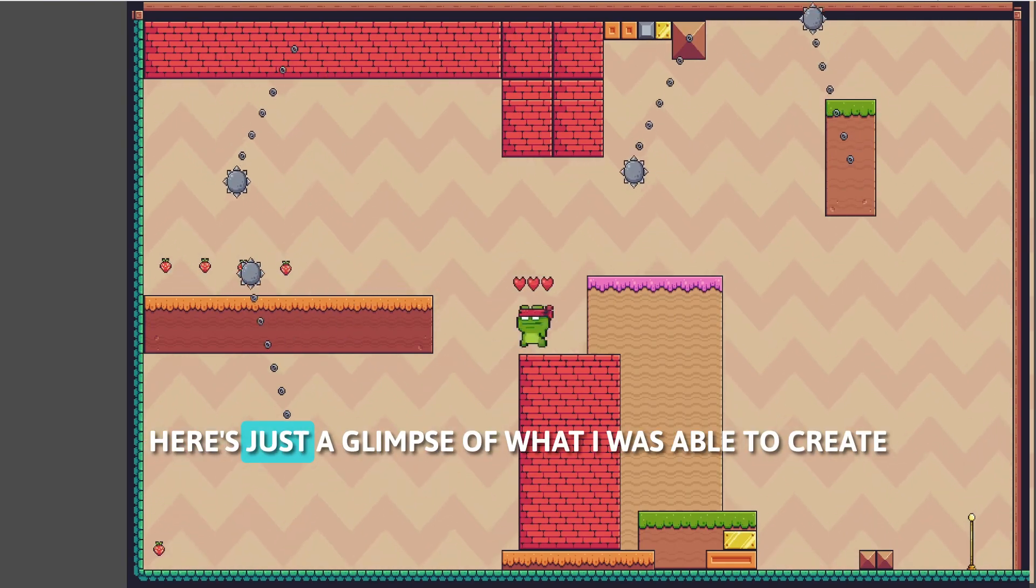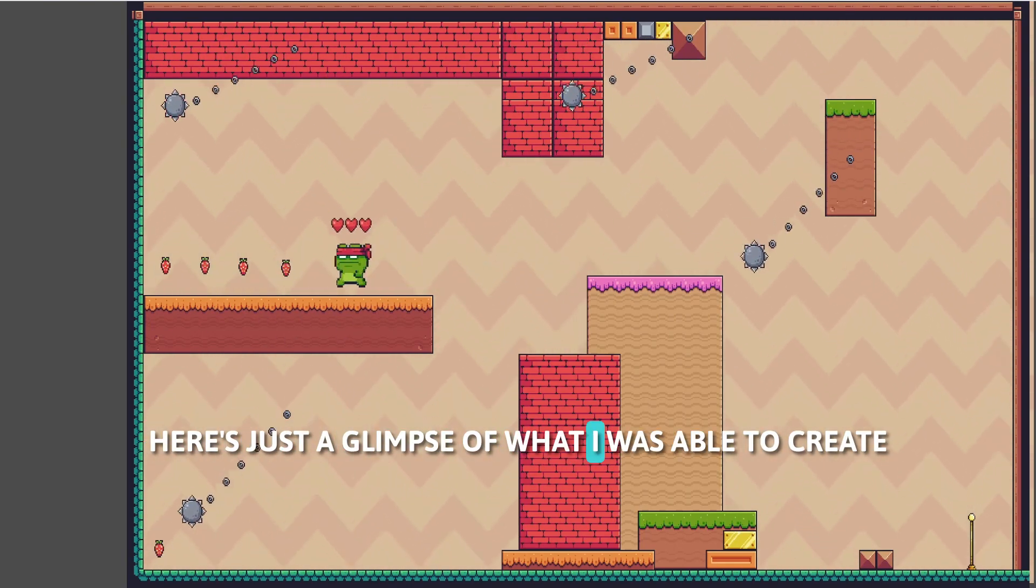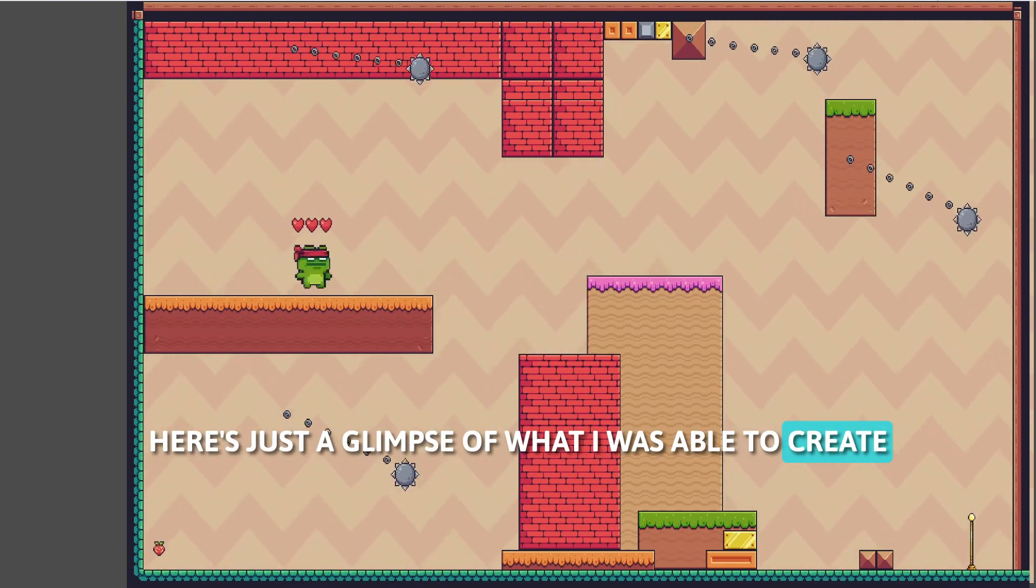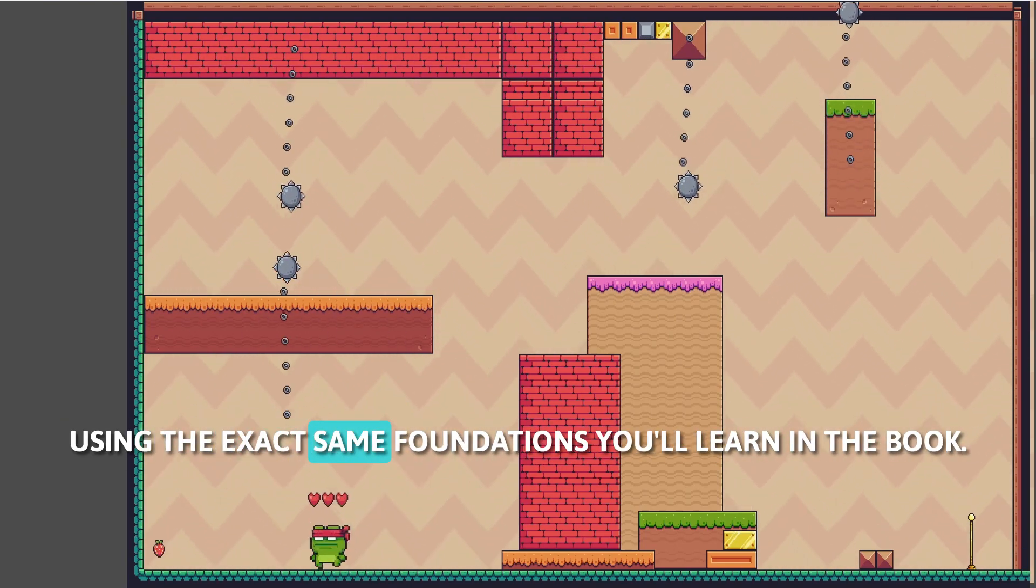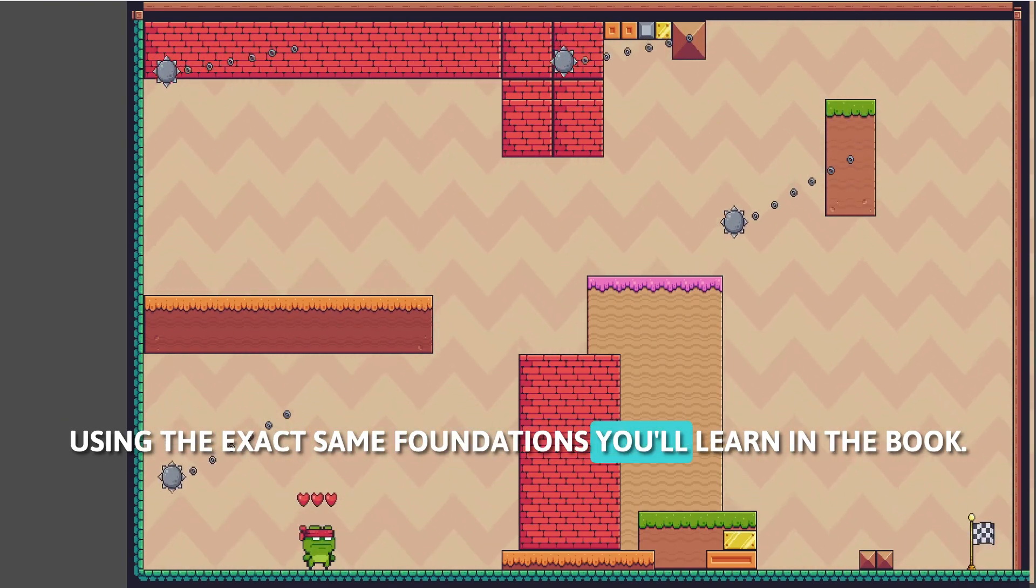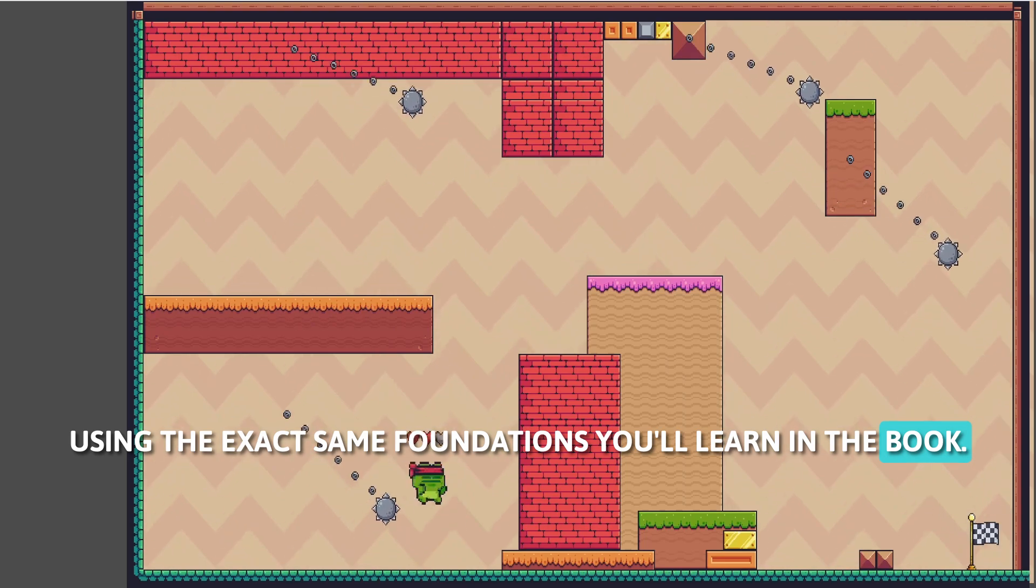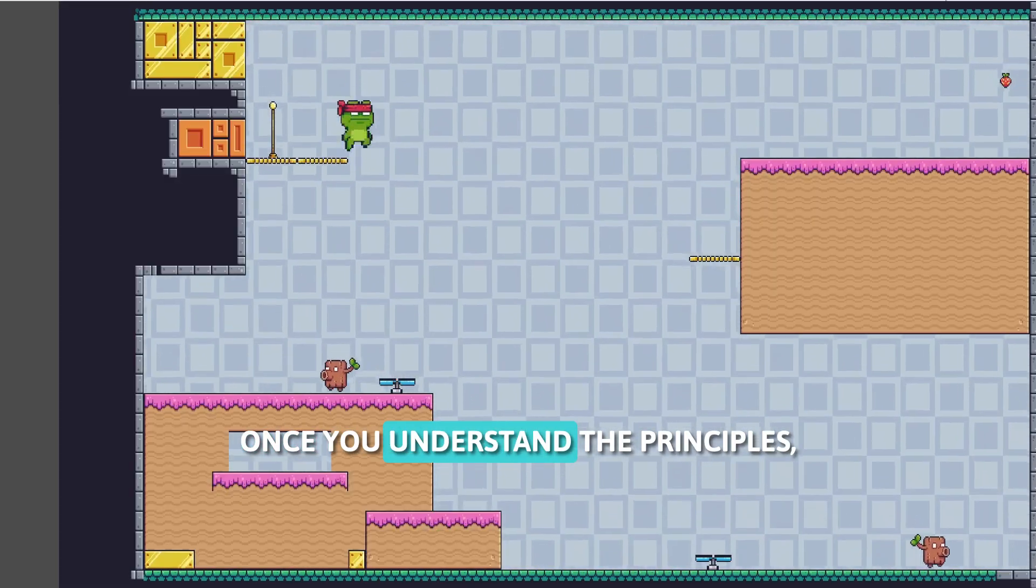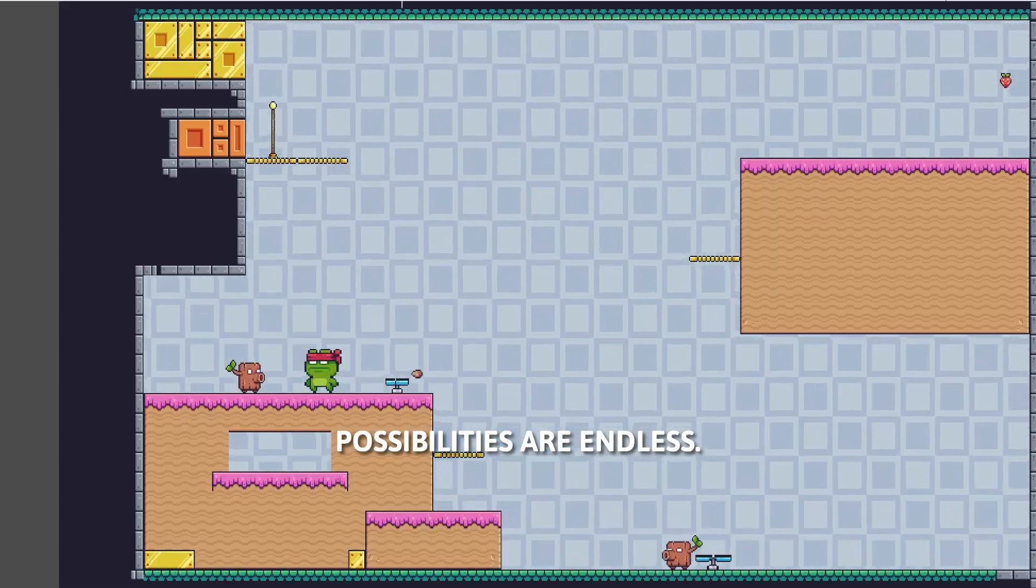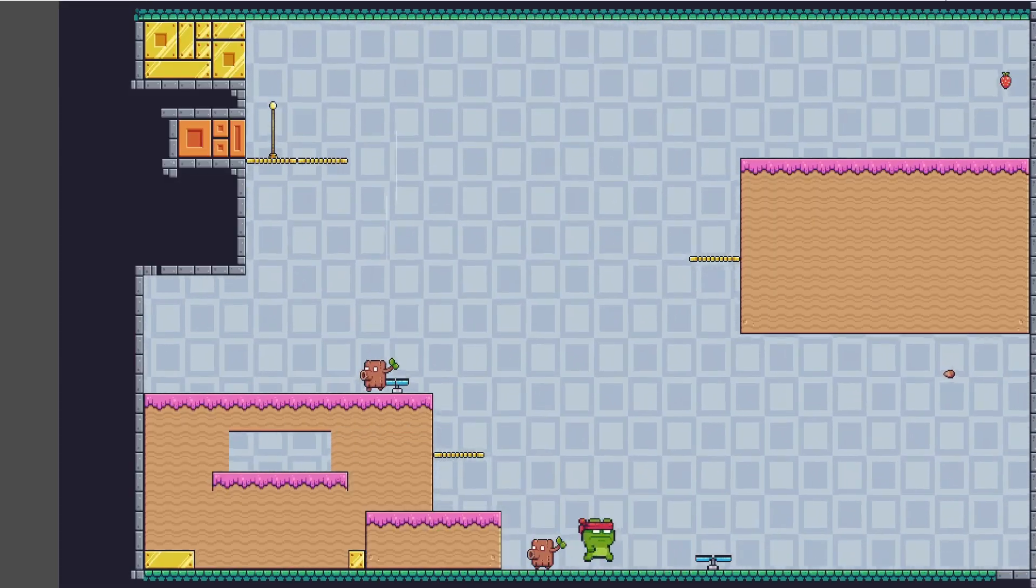Here's just a glimpse of what I was able to create using the exact same foundations you'll learn in the book. Once you understand the principles, possibilities are endless.